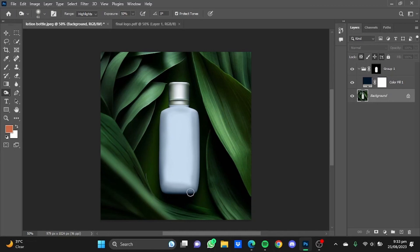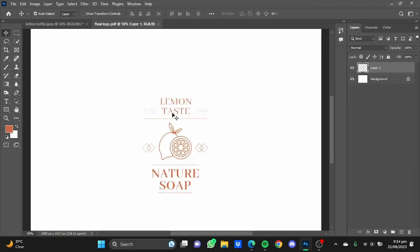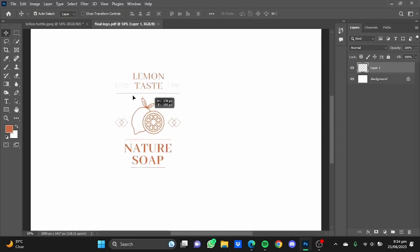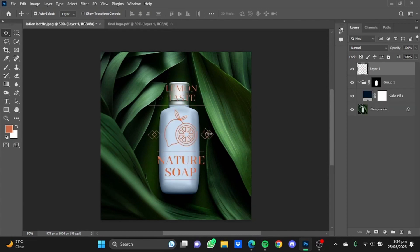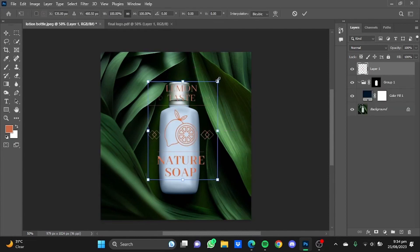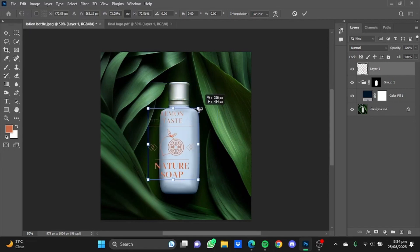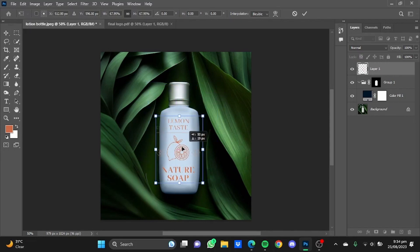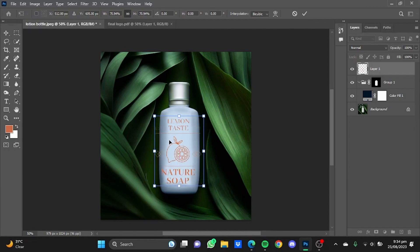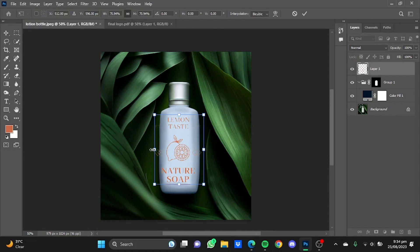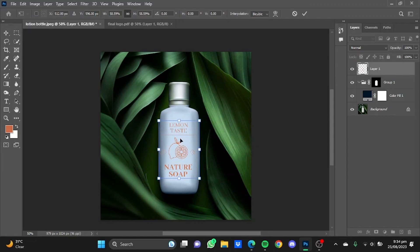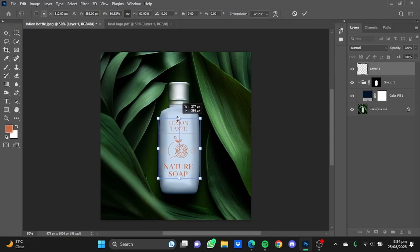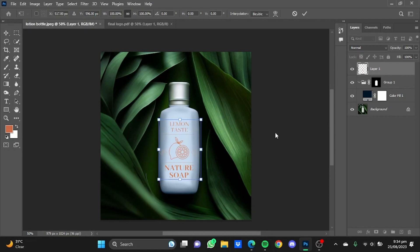Now after all these touches are done, move your logo to the bottle. Copy this and just paste it on the bottle. Click on Ctrl plus T to resize it and paste it on the bottle perfectly. I'm just going to move it a bit here so that it fits the bottle perfectly. Perfect.